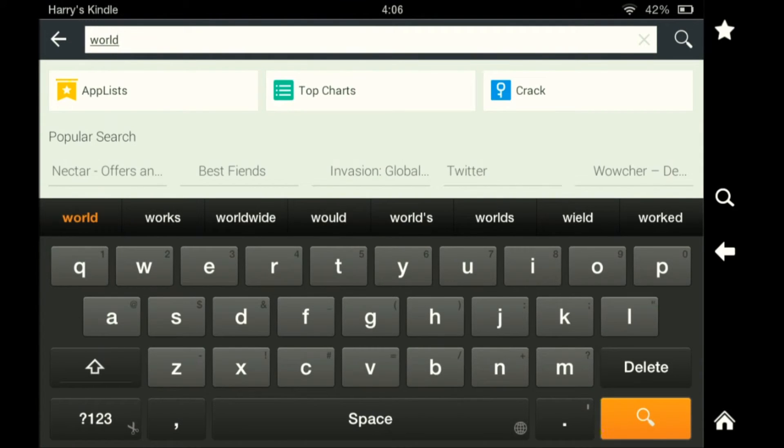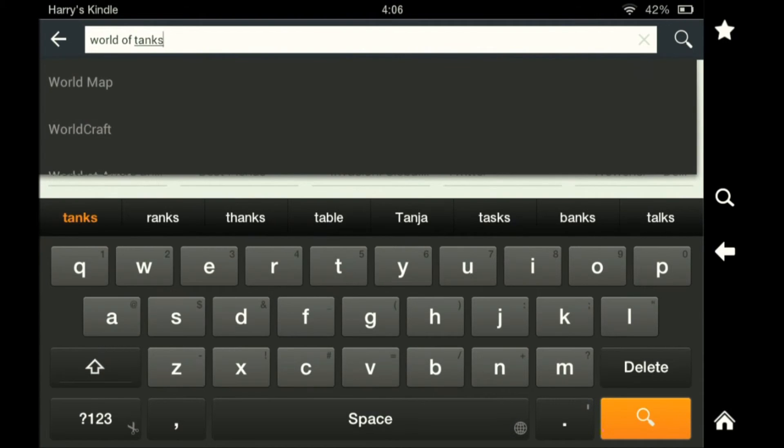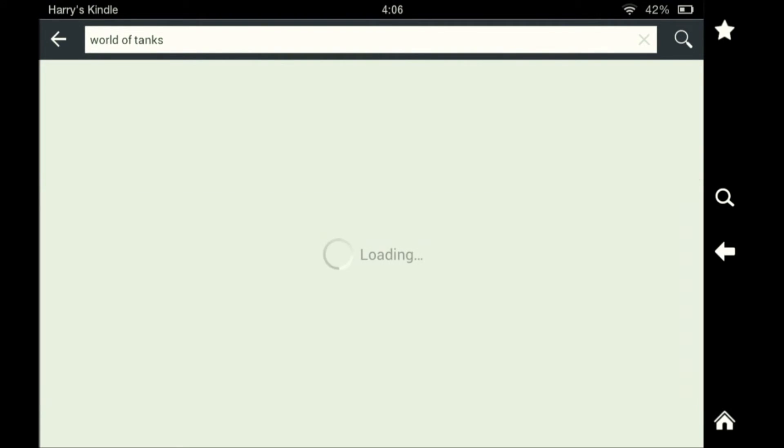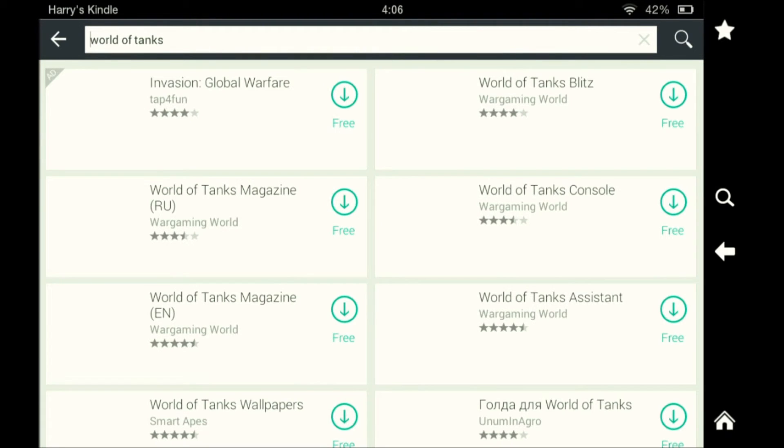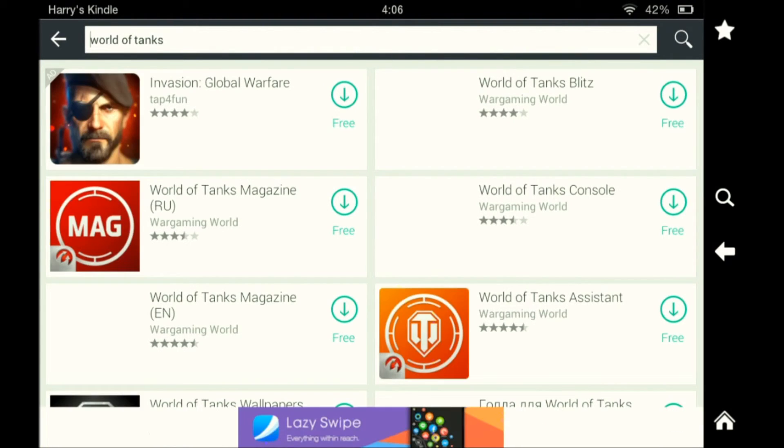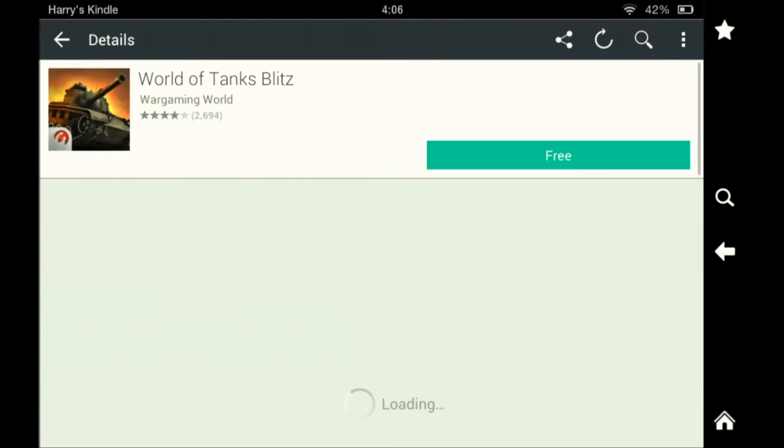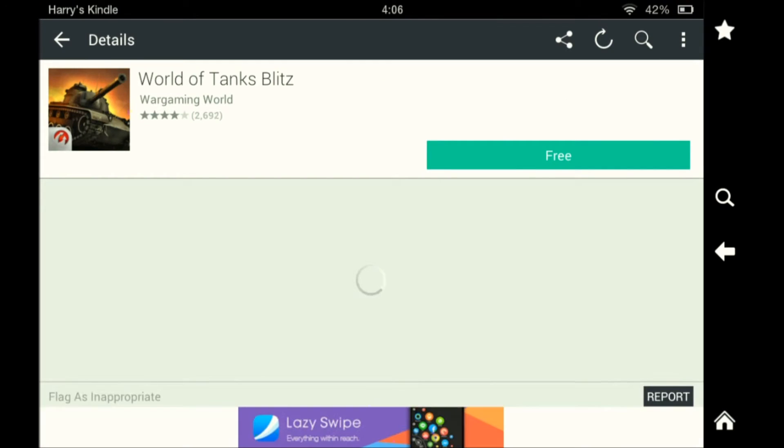Open. There you go. You can get World of Tanks Blitz on here and you can't get it on the Amazon app store. So you can enlarge your collection of apps. You can download it for free.